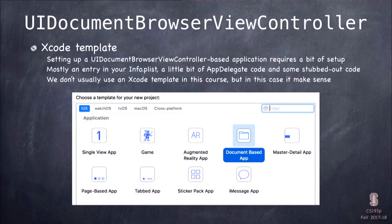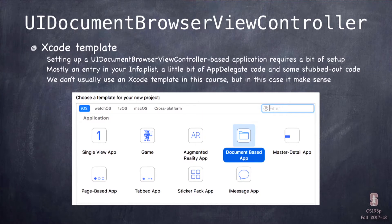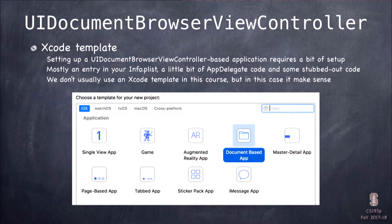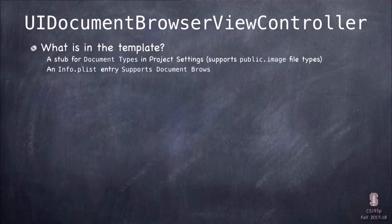From the start of this class we always picked Single View App, but for document-based apps we're going to use an Xcode template. It doesn't give us much, but it's worth using. Even though we're 80% of the way through EmojiArt, I'm going to create a new EmojiArt project with this template and move my files over because I want the things that come with it.